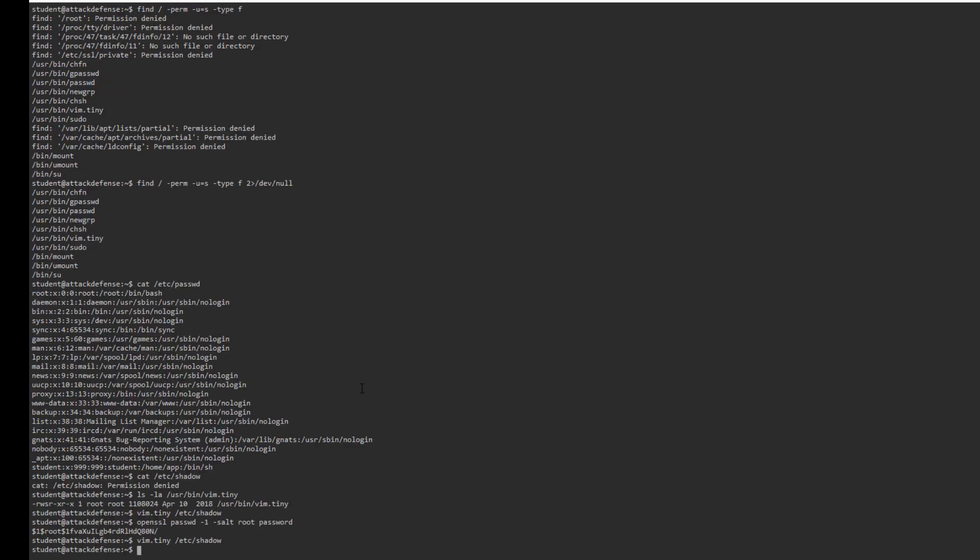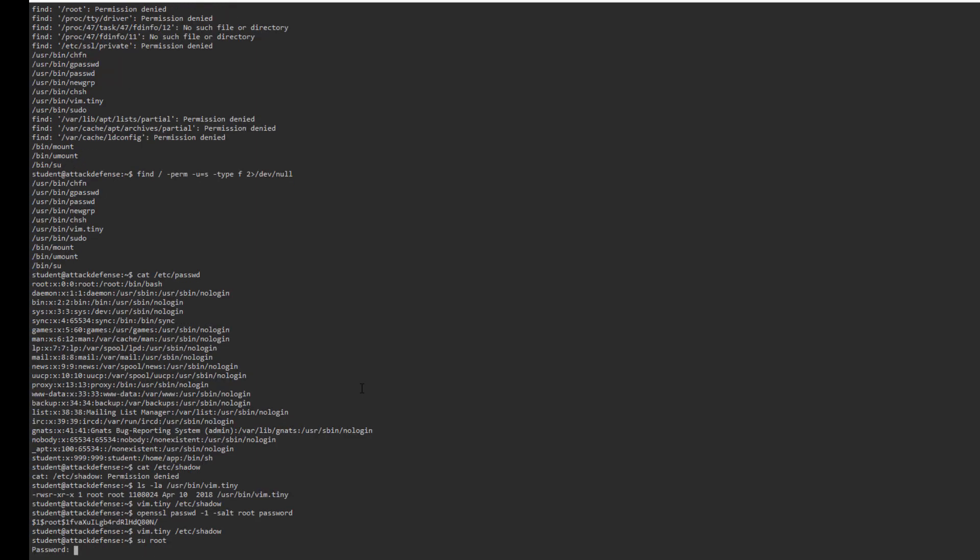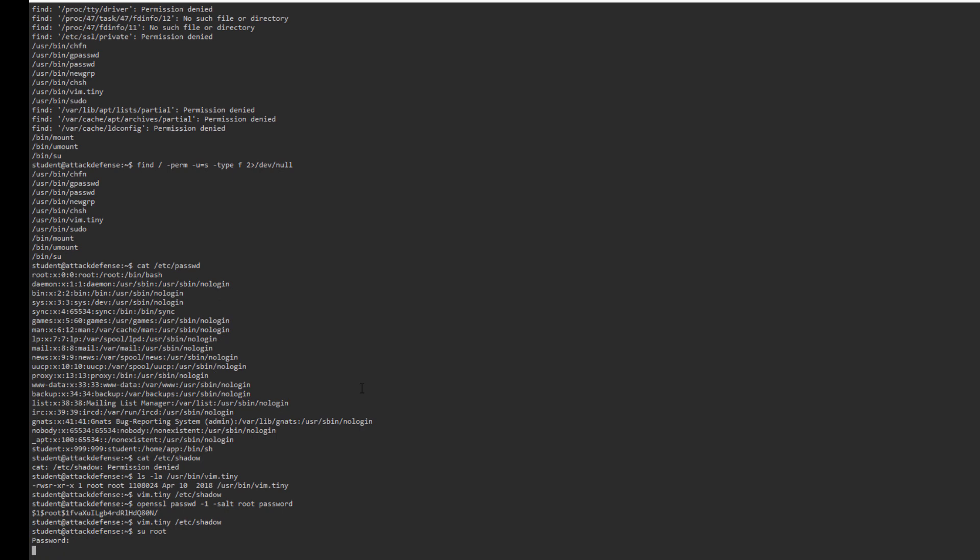And now we do su root, password 'password', and we are root.